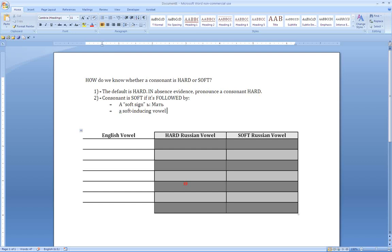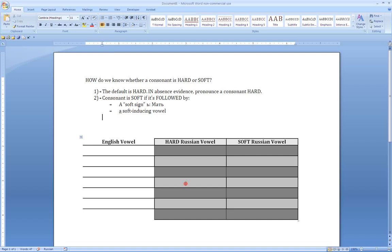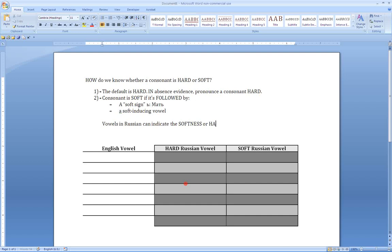It has twice as many vowels as it needs because the vowel system includes five vowels, just like English. But it uses ten graphemes — ten letters — to represent those five vowel sounds. And it has that system because the vowels indicate hardness or softness of the preceding consonants. Vowels in Russian can indicate the softness or hardness of the preceding consonant.